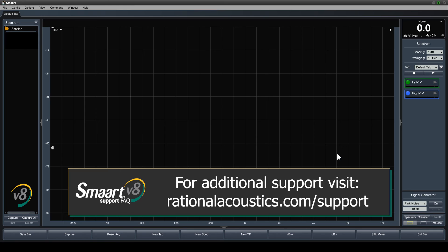For further assistance and support, please visit us at rationalacoustics.com/support.